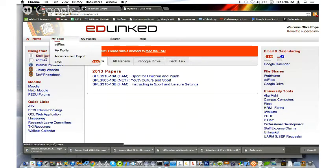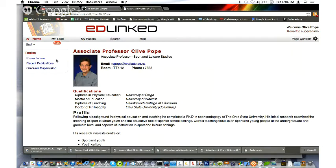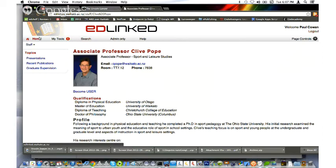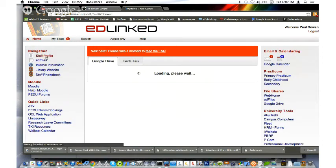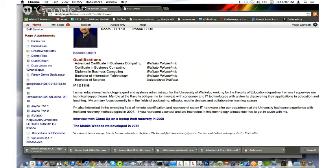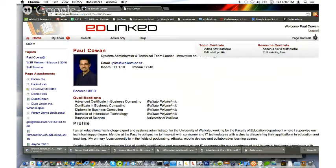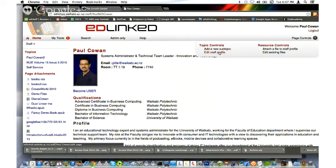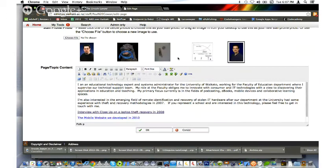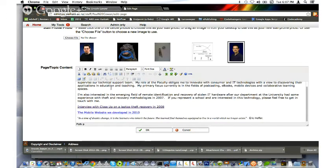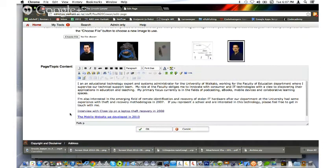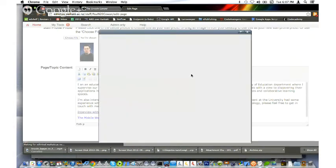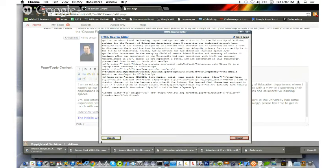I'll go to my staff profile. That shouldn't be Clive. Let's try that again. My staff profile. Great, here I am. I'm going to edit my staff profile. How do I... Ah, there we go. I'm going to go to HTML.